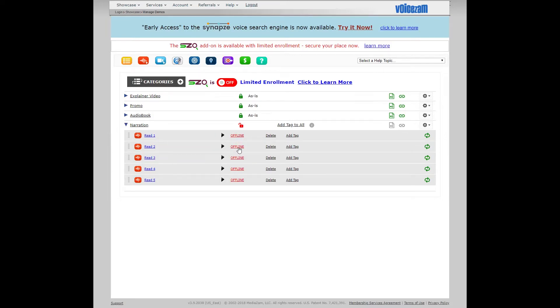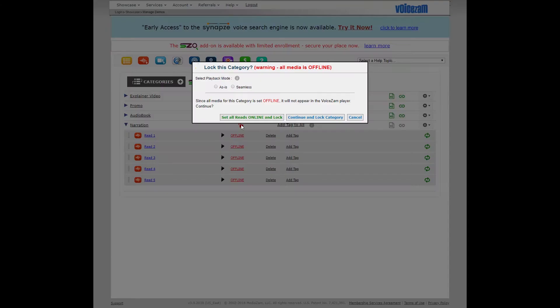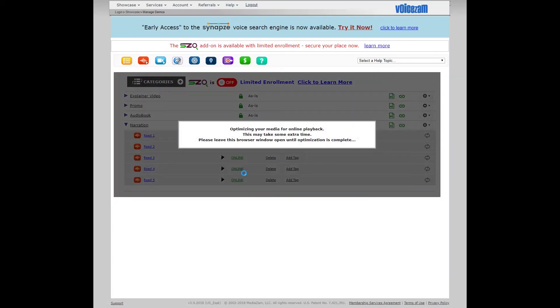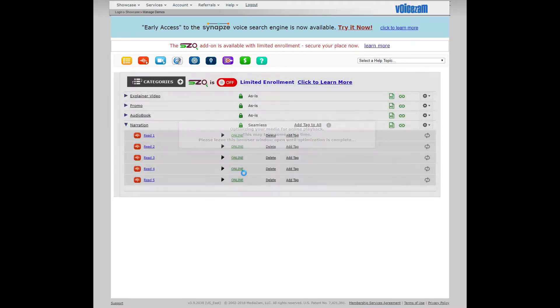But you also need to place them online. We have a shortcut for that, so when you lock up the demo, you'll see we're going to make this seamless, because these reads play back to back, but we're going to click this button here, set all reads online and lock. Voice Sam locks it up. And there you go.